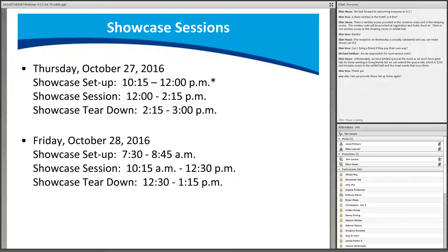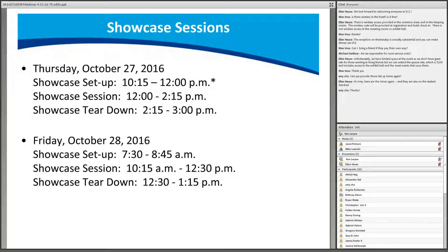To reiterate: Thursday, October 27th setup is 10:30 to 11:45 with showcase starting at noon; Friday, October 28th setup is 7:30 to 8:45 with showcase starting at 10:15. Note that the student breakfast is also scheduled from 7:30 to 8:45 on Thursday, so students showcasing Thursday are asked to set up between 10:15 and noon. If attending the industry speed networking session, students can set up from 11:30 to noon.